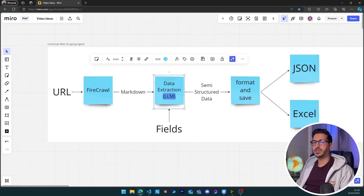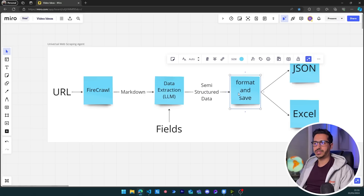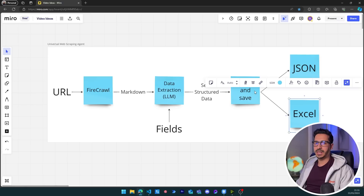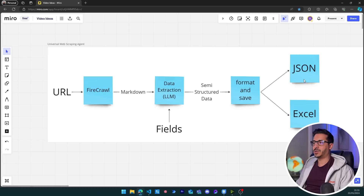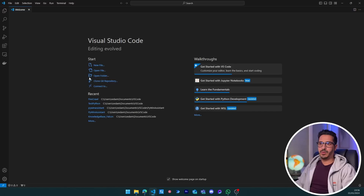Even though we get a JSON answer from data extraction, we can't fully control the key names inside that JSON — which is why I call it semi-structured. Once we have that data, we go to another stage where we format and save it. We format it as JSON and then as a pandas DataFrame, and save both. Here I chose JSON and Excel, but you could use a database or any storage medium you prefer.